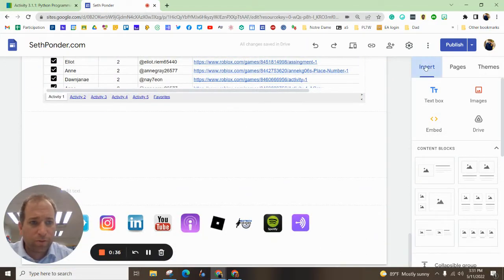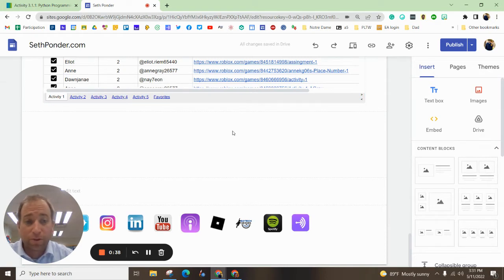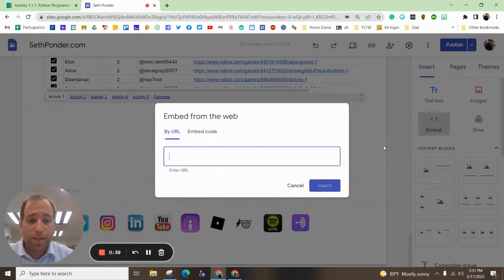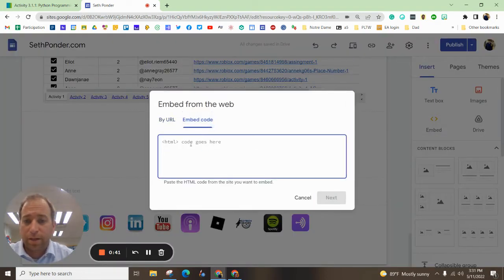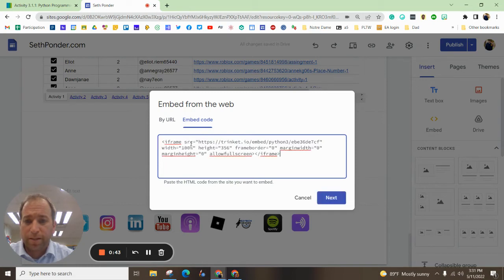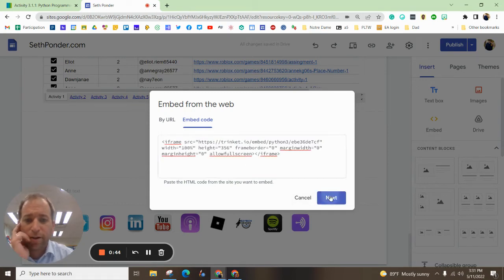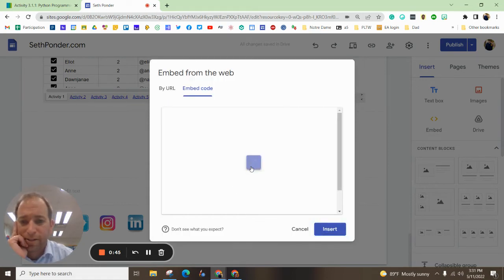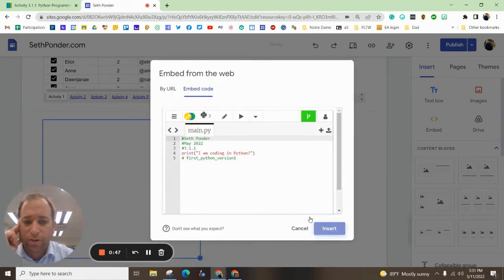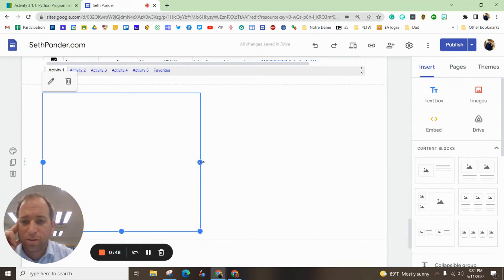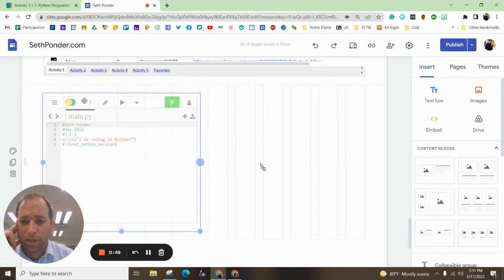I'm going to make sure I'm on my computer science page, hit embed, hit embed code, paste that on there, hit next, take a second for it to load, go ahead and hit insert, should be what you're looking at.